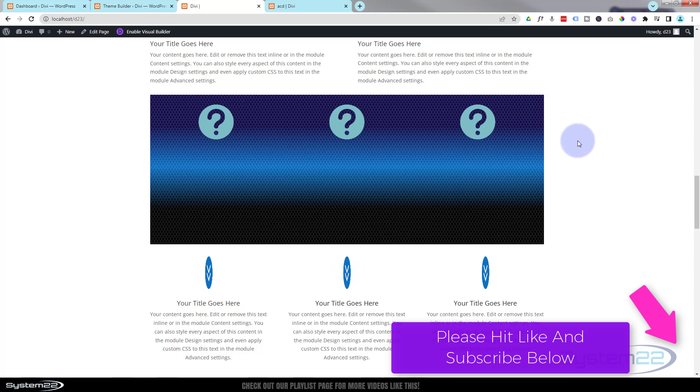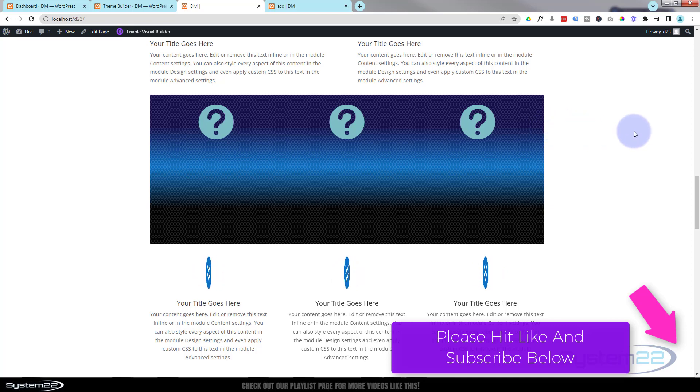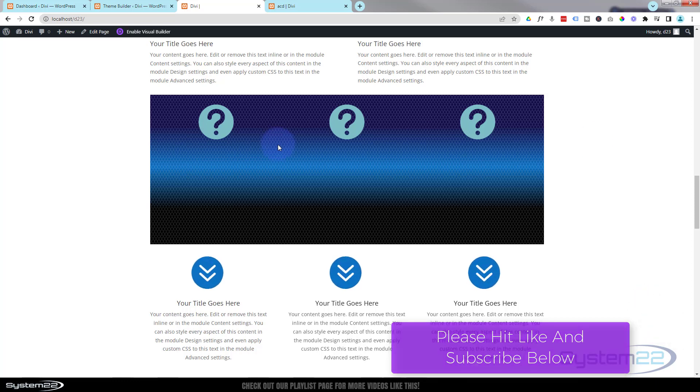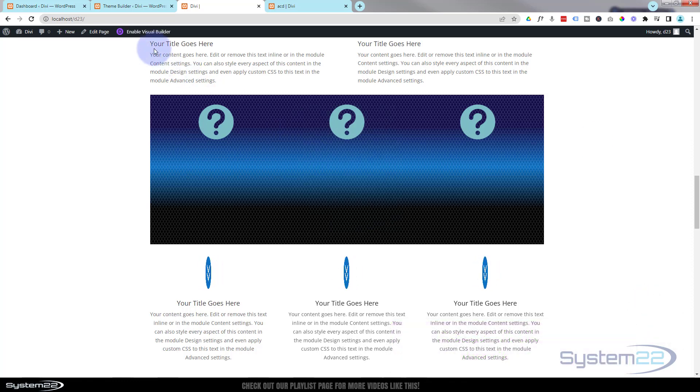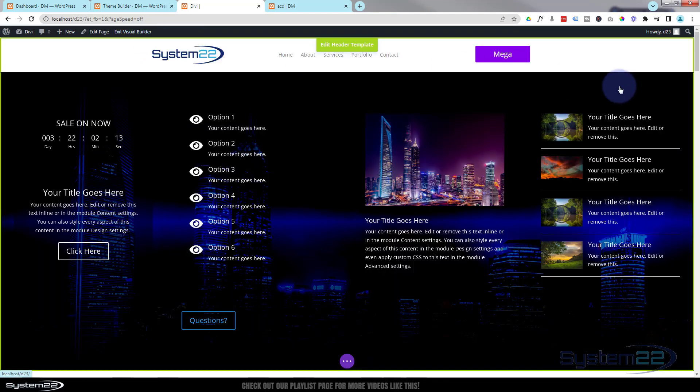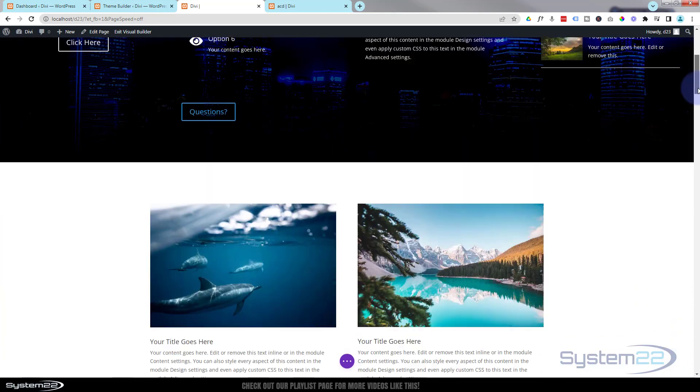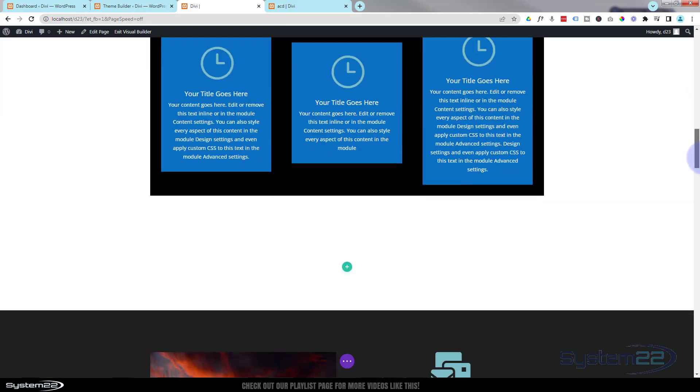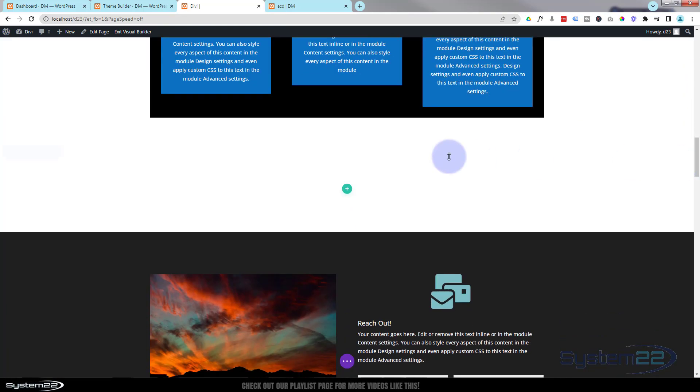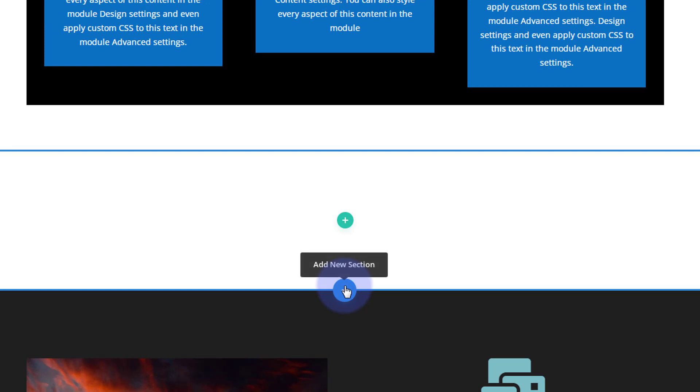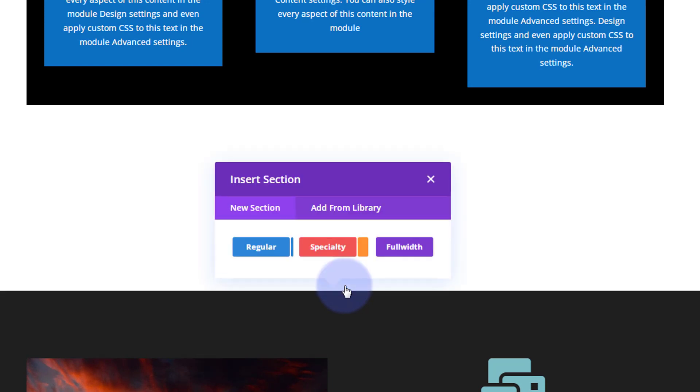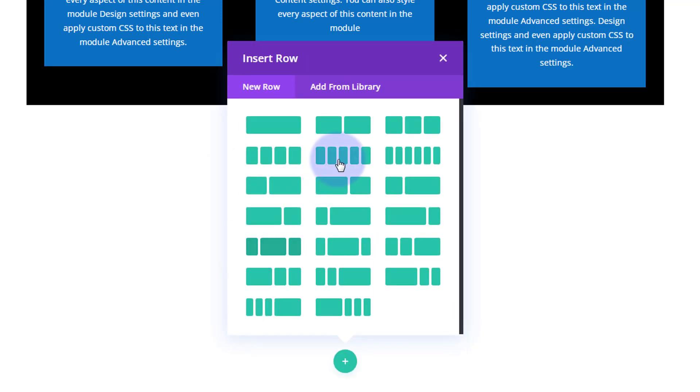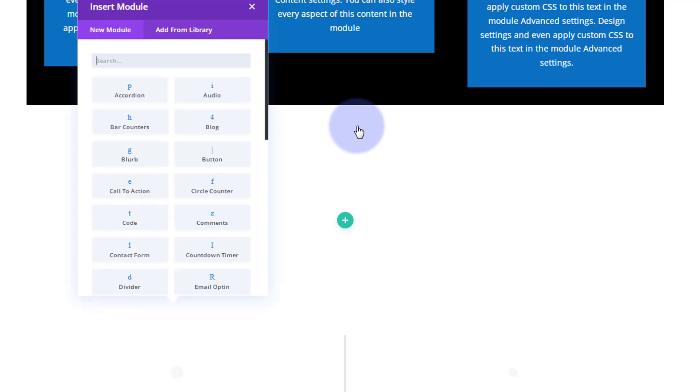Somebody was asking how I created that. It's very easy to do with Divi - they've got some fantastic background options. So I'm going to cover a few of those today and I'll rebuild this little section. Let's get started. I'm going to enable the visual builder and add a new section.